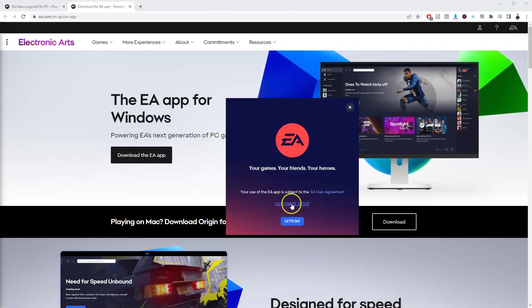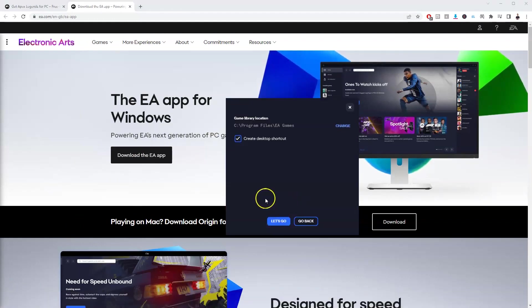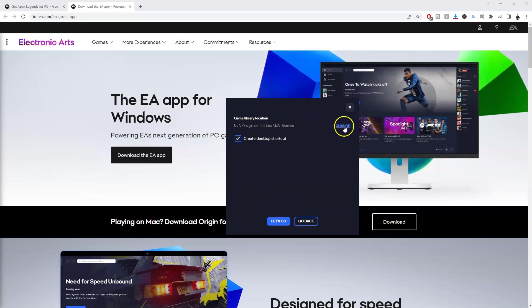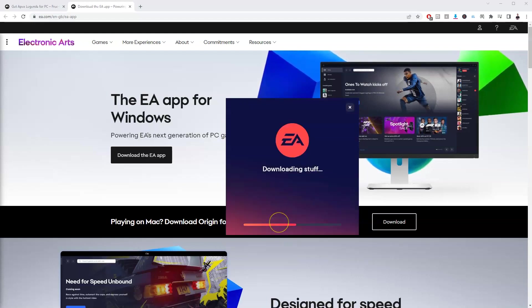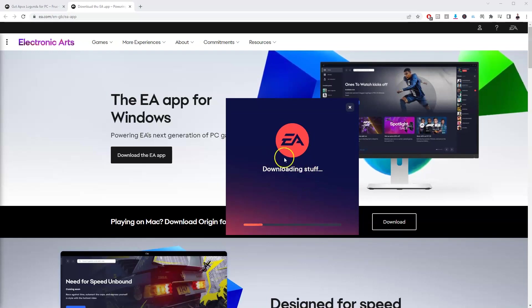Now we're going to go to customize setup and then we're going to change this to our main storage drive. So I'm going to do that now. The F drive for me has been selected. I'm going to press let's go and click yes here and that's now going to download the application for EA games.